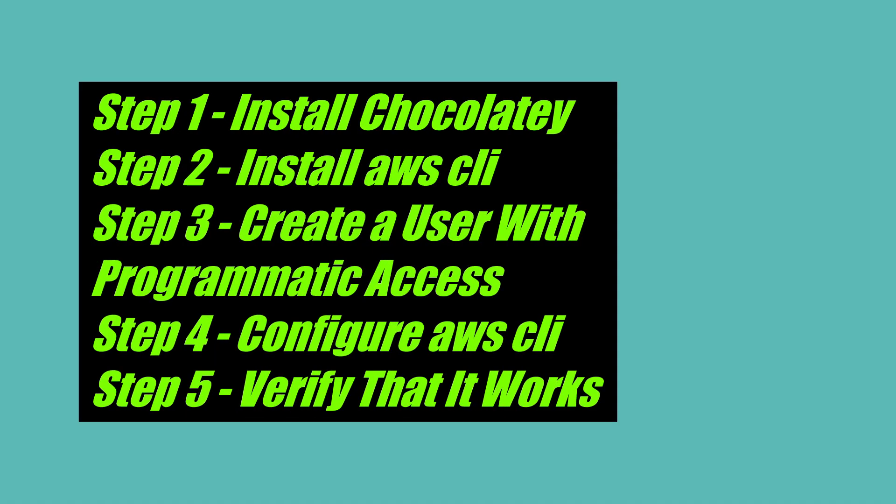This video consists of five easy steps. Step one, install Chocolatey.